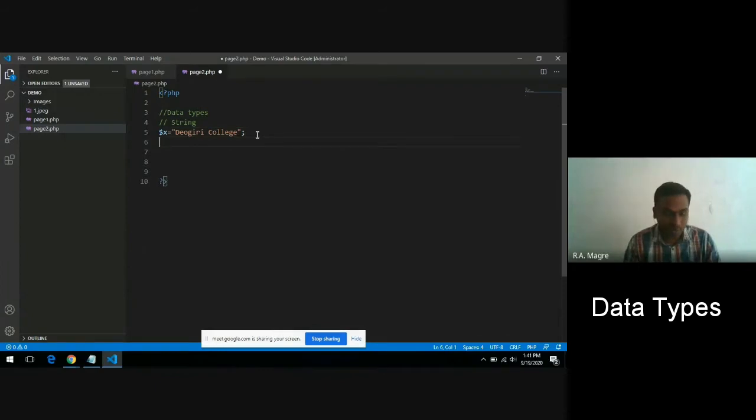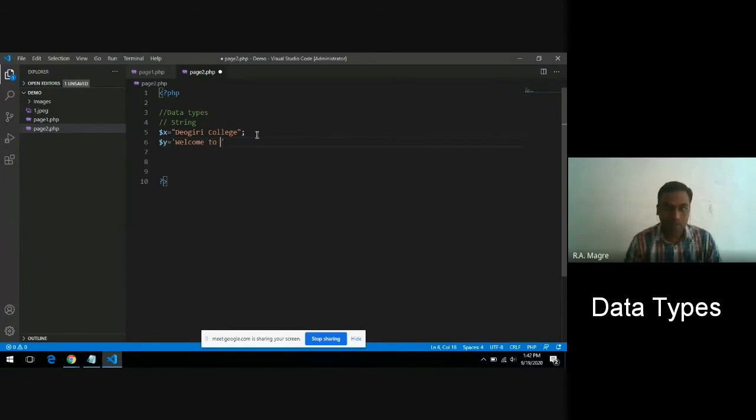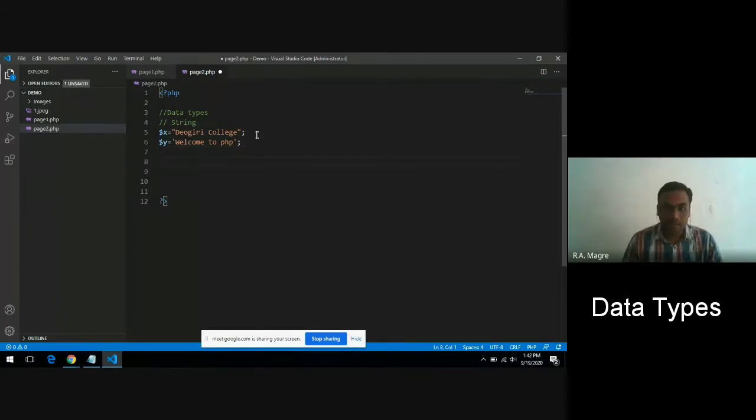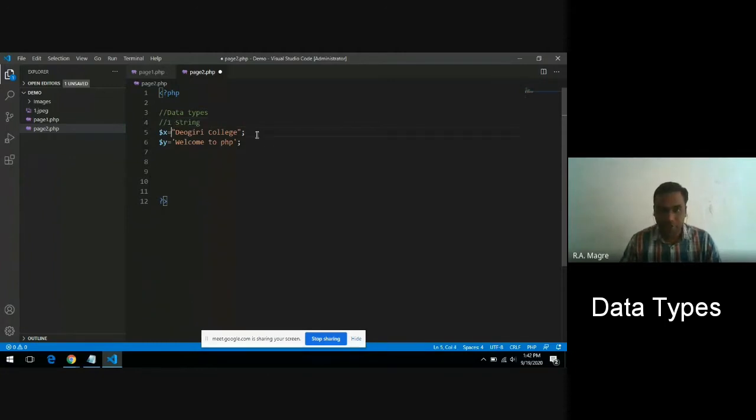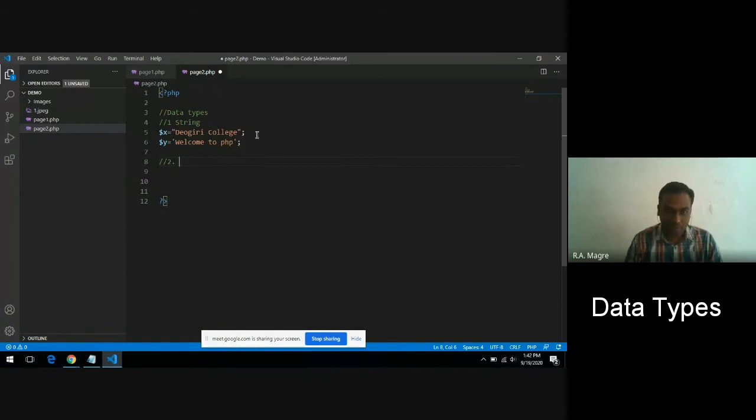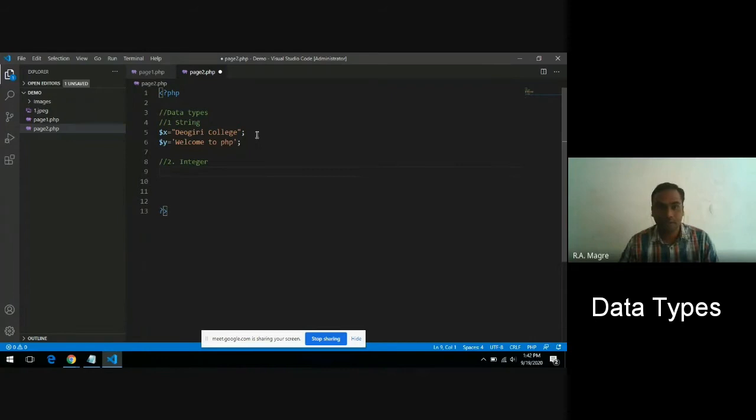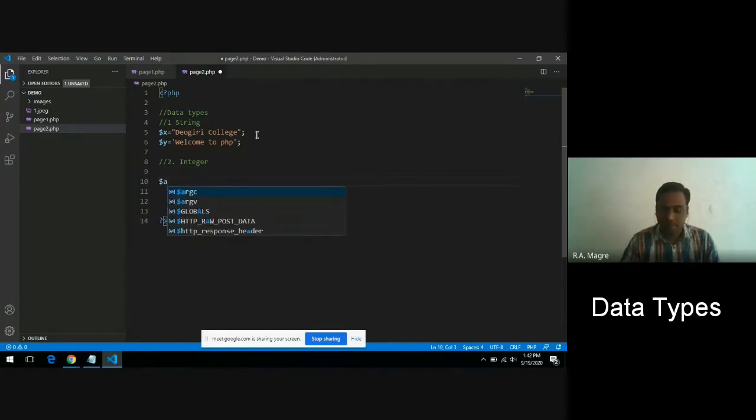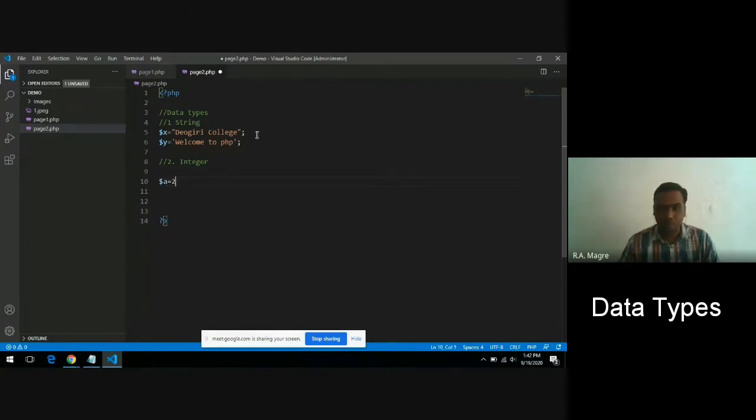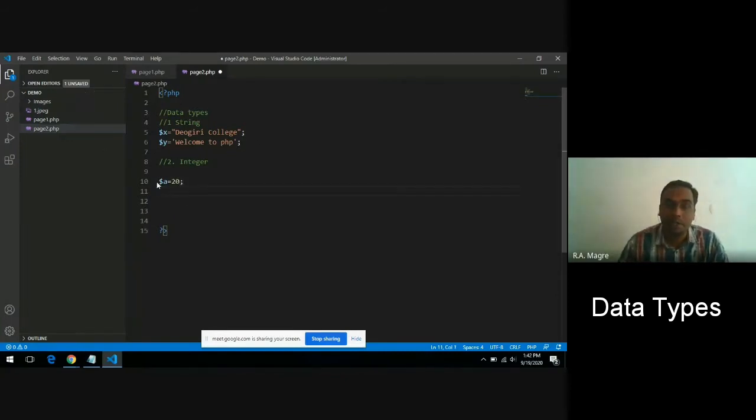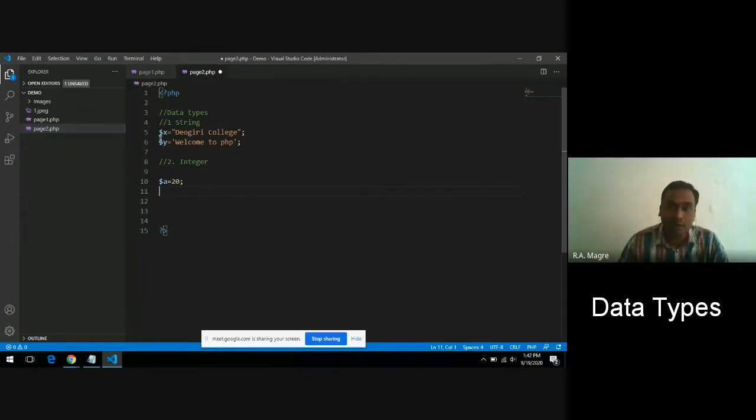A string can be represented by double quotes or single quotes. The second data type is integer. Integer means any number without a decimal point or fractional part. If you take variable a and store an integer number, this variable a will have a data type integer, which depends on which type of value you are storing in the variable.